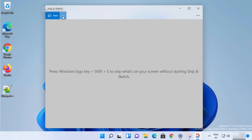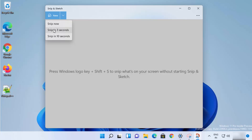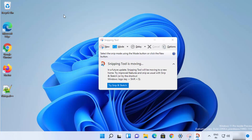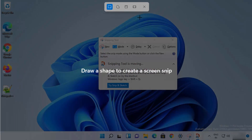Here you have the option to create a new snip and also choose a delay. By default you have Snip Now, and then you can choose a delay of 3 seconds or 10 seconds. When I click on the New option it's going to open the snipping tool.